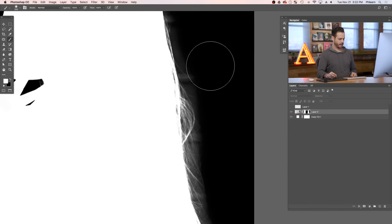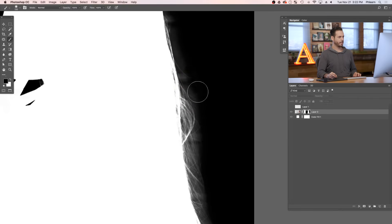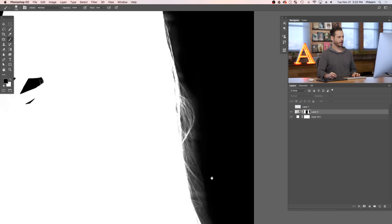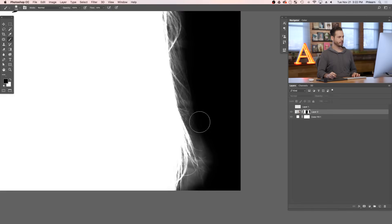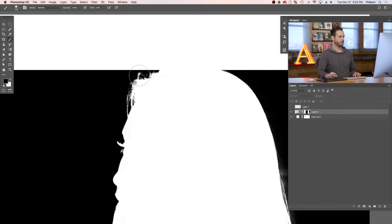If you need to go in here and just paint black on your layer mask a little bit — because when you do this it might pull a little bit in from your background — just kind of paint that away. Let's do this one more time right up here.